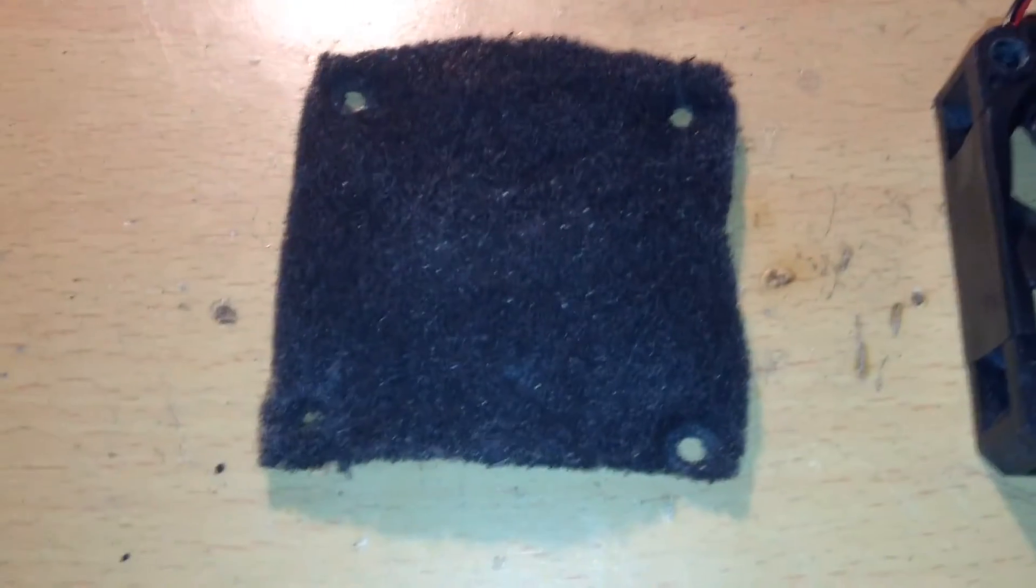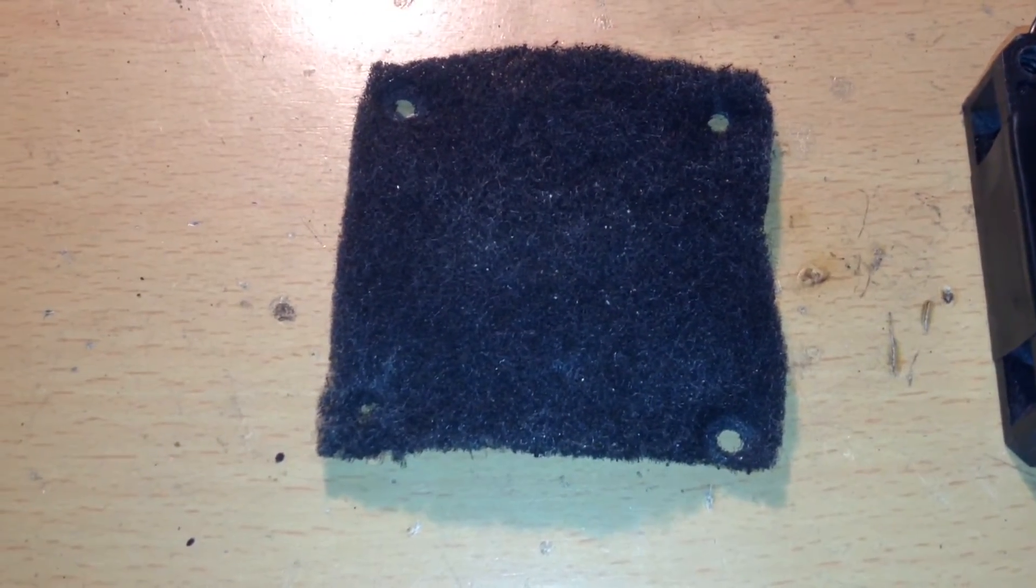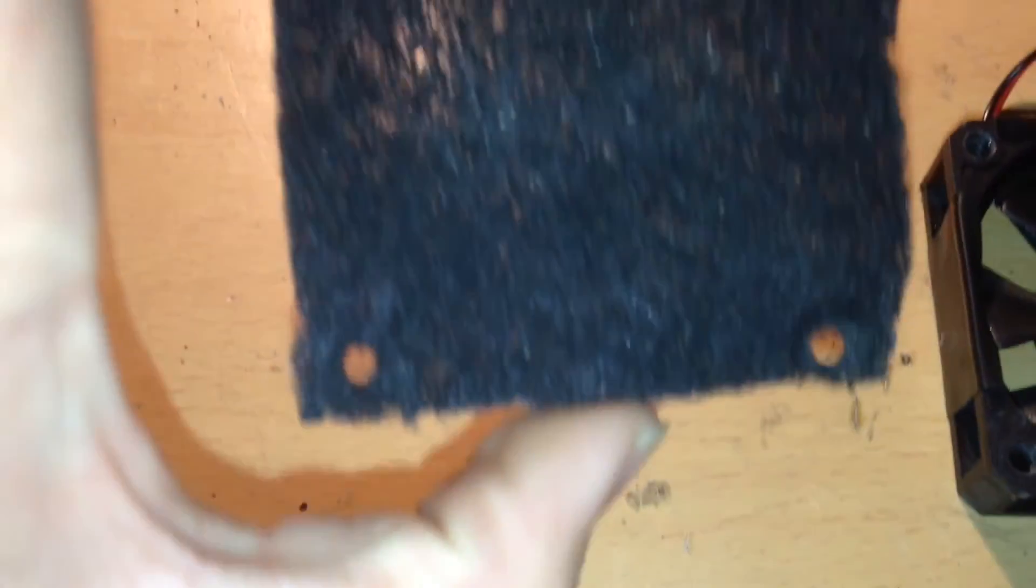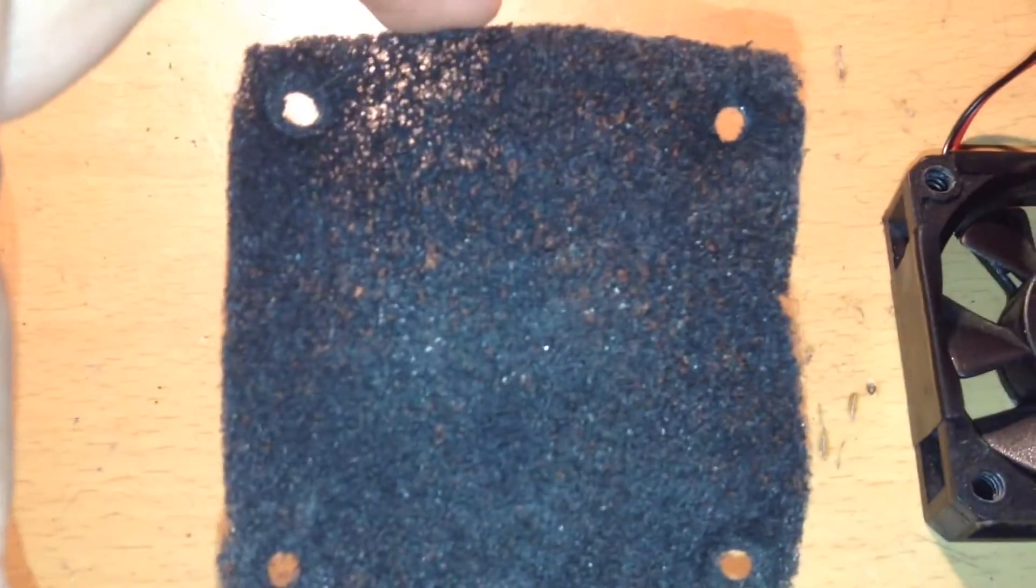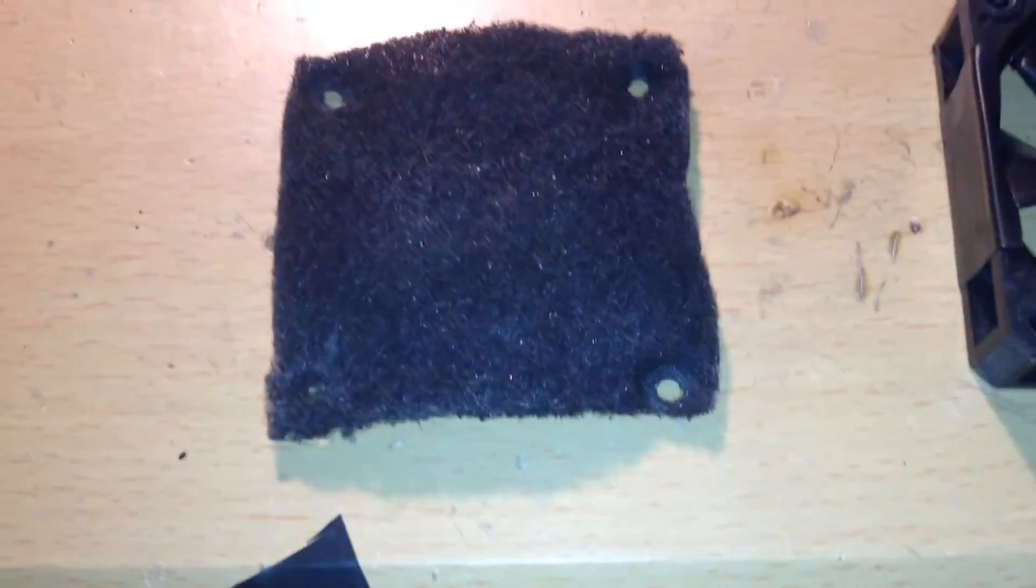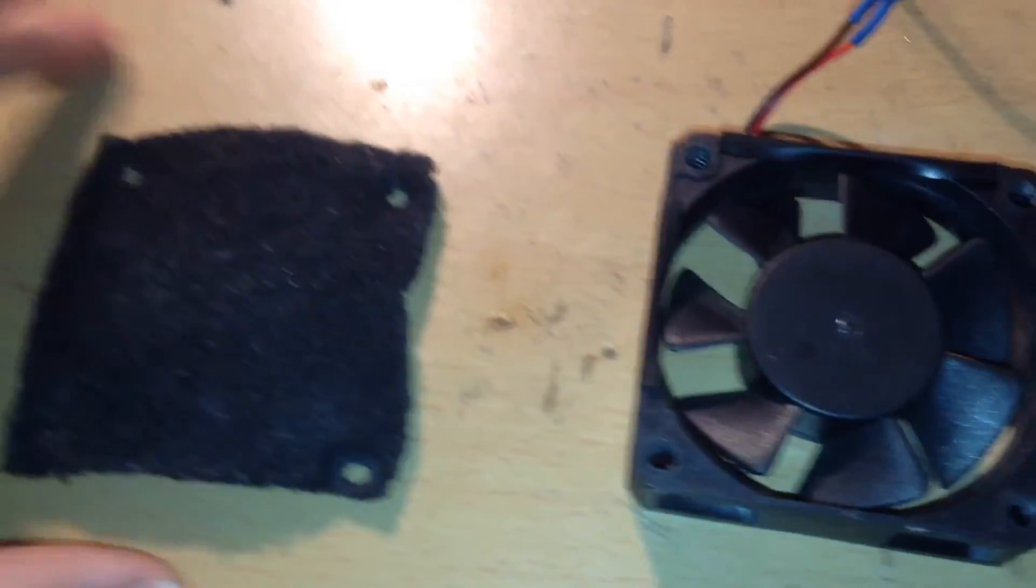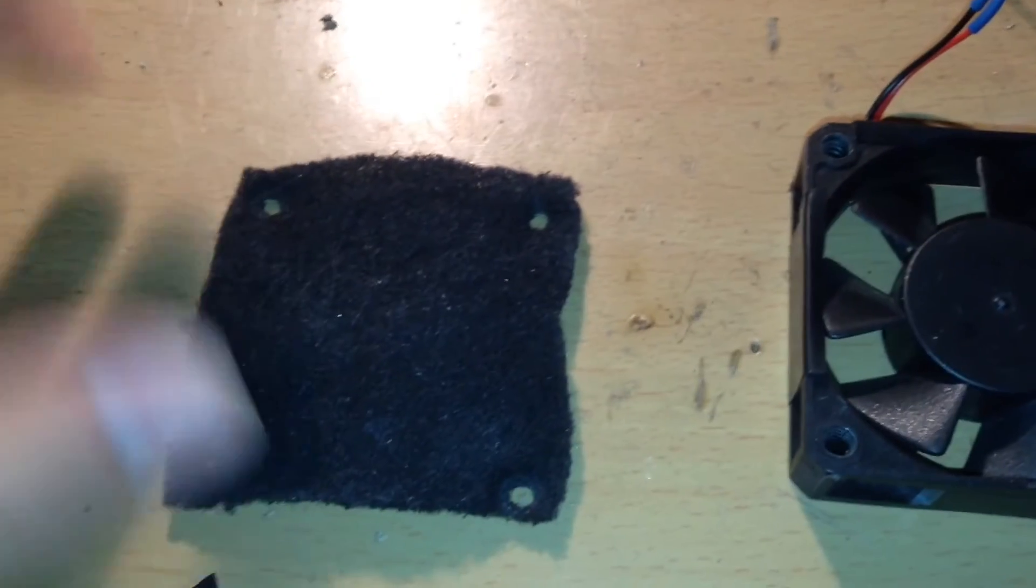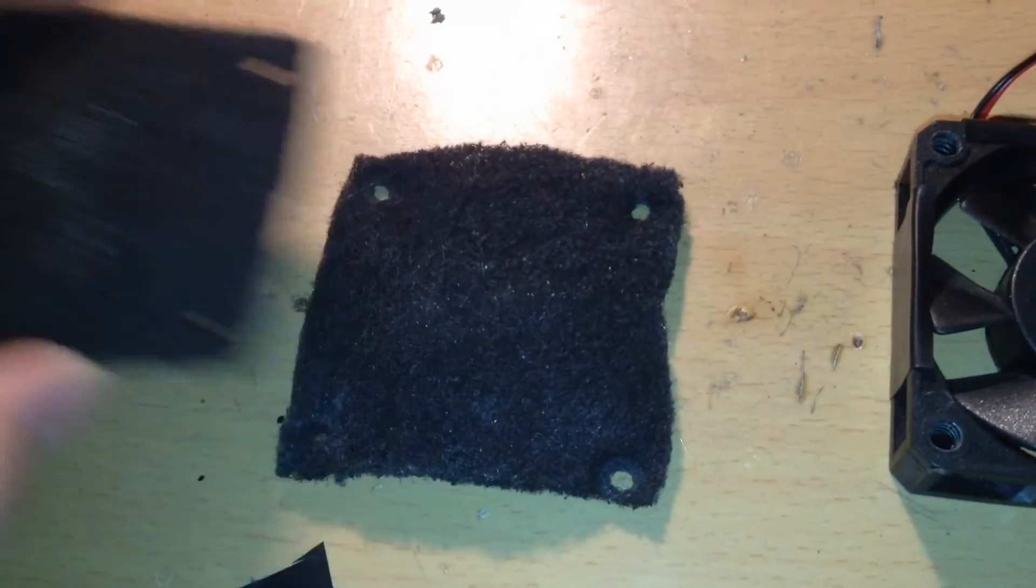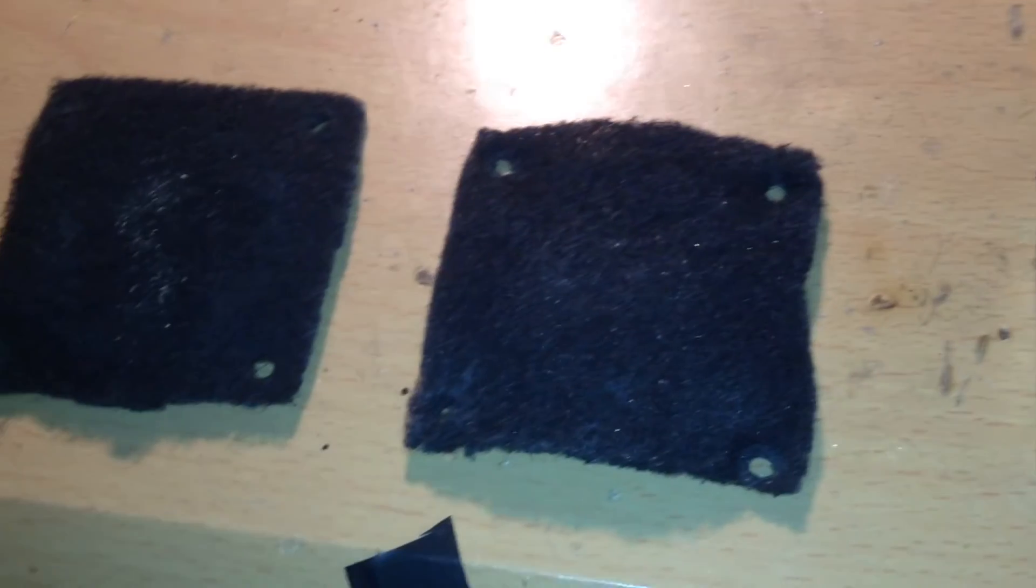This is my completed carbon filter sheet. I put four holes in it. Now, you will need to make another one that looks exactly like it, with the holes in the exact same places, like this.